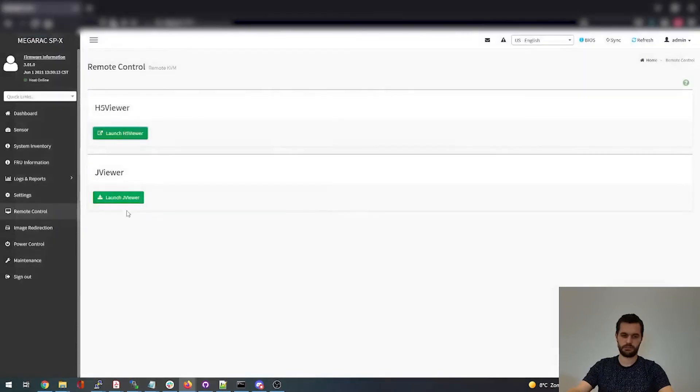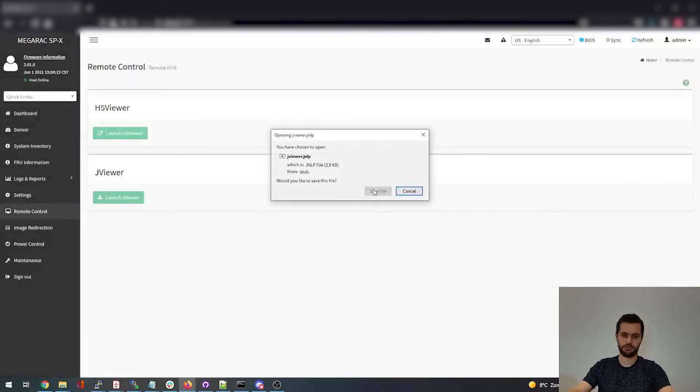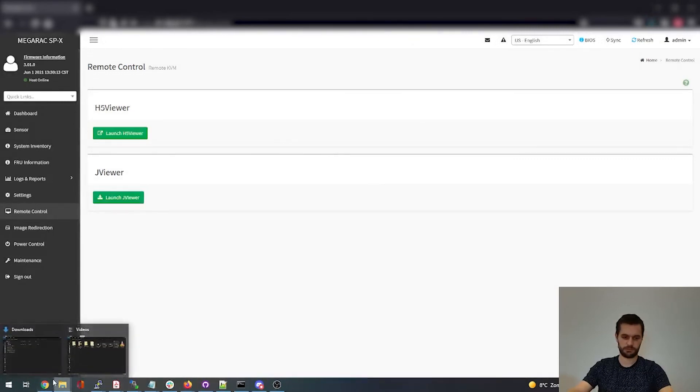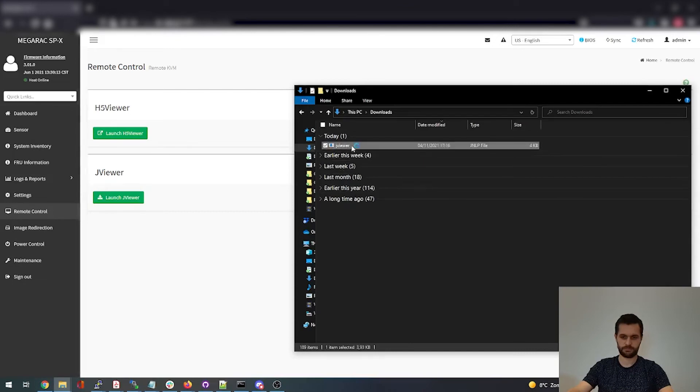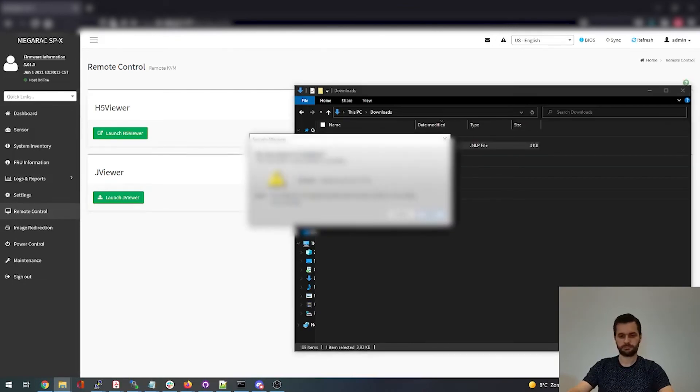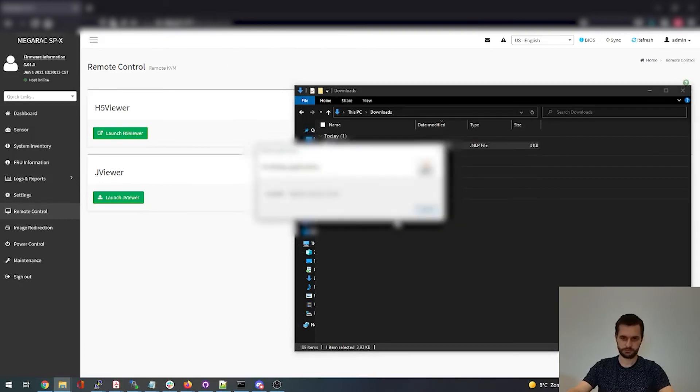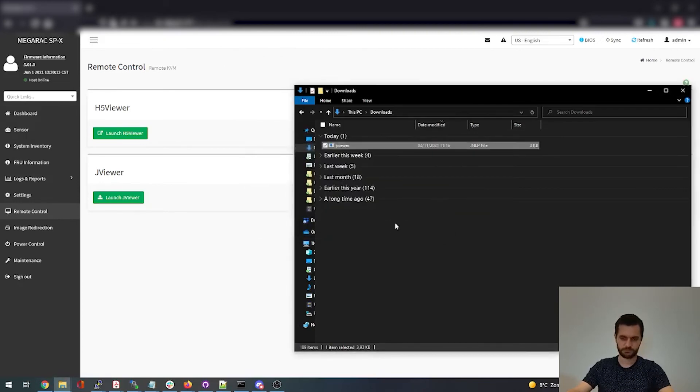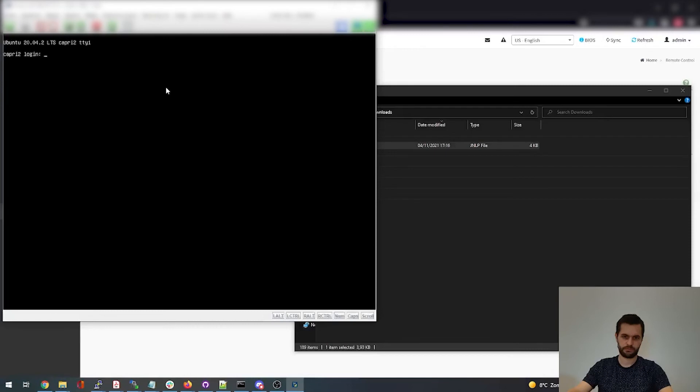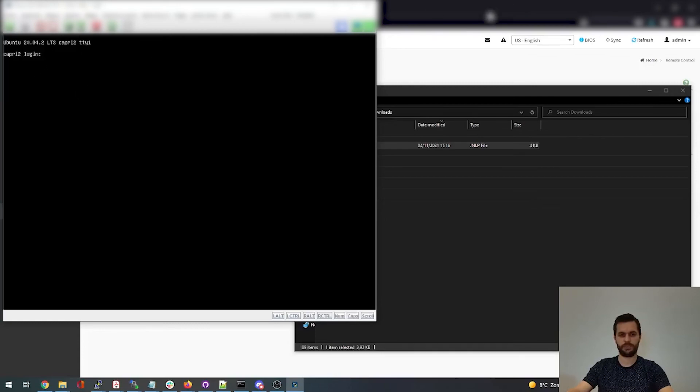And this is another version. This is a Java based viewer. So this will download a file. I think it's downloaded. Yep. Continue. So this is just another kind of program, which is Java based. And here you can log in as well on the whole server.